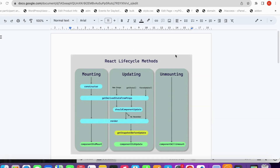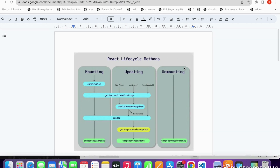So what are lifecycle methods? Lifecycle methods allow you to control a component's behavior and perform specific actions at different stages. There are three types of lifecycle methods in React: mounting, updating, and unmounting.